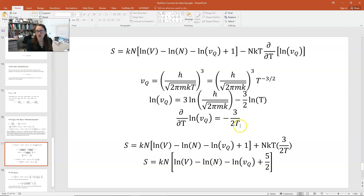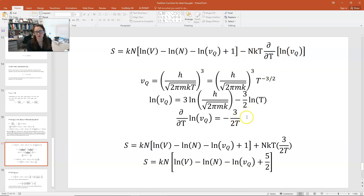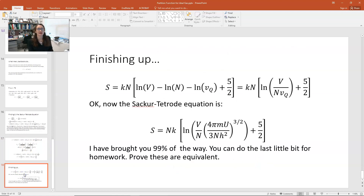Substituting minus 3/(2T) into the expression for S, the NkT times 3/(2T) gives (3/2)Nk. The minus sign in front of the partial cancels with the minus in minus 3/(2T), giving a positive contribution. So S equals kN times [ln V minus ln N minus ln V_q plus 1] plus (3/2)Nk, which combines to S equals Nk times [ln V minus ln N minus ln V_q plus 5/2].